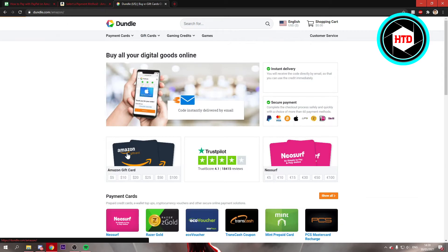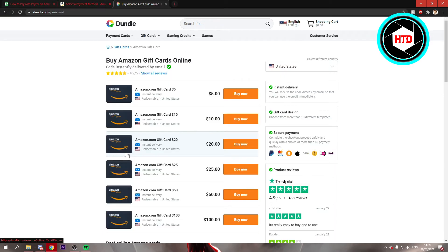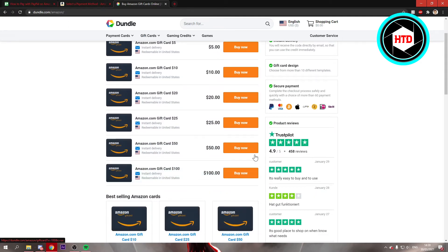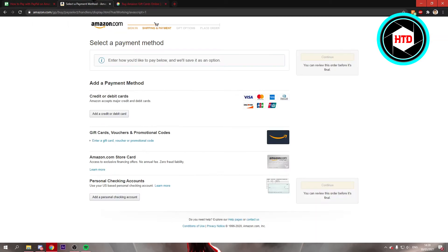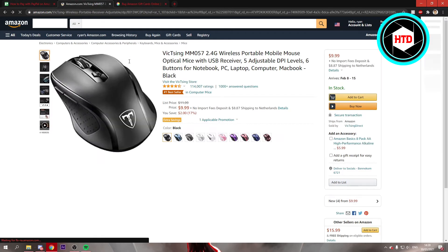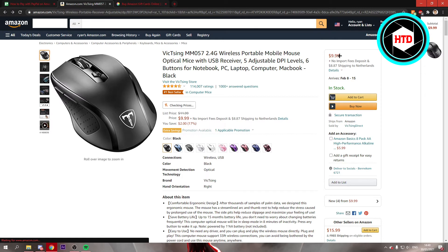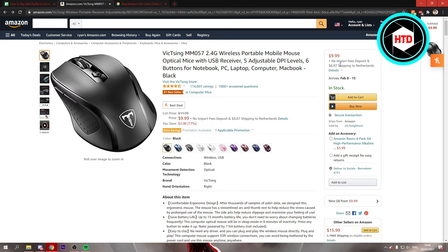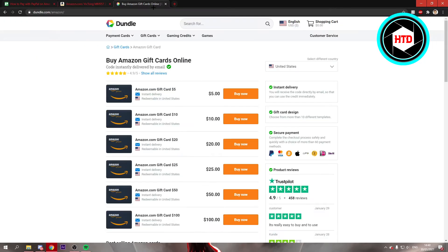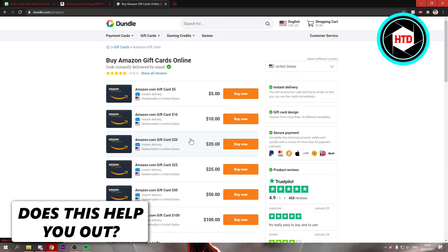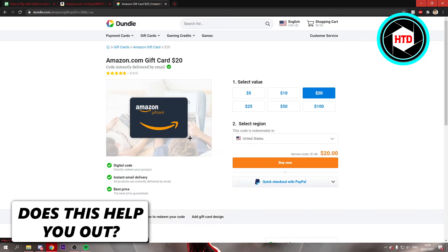So when we click on that, you can see all these gift cards. Now, I believe this was $10 plus almost $9 of shipping. So I'm just going to get this $20 gift card.